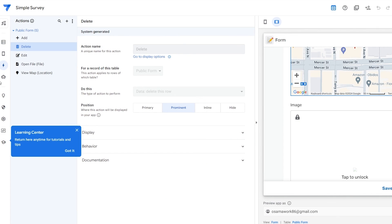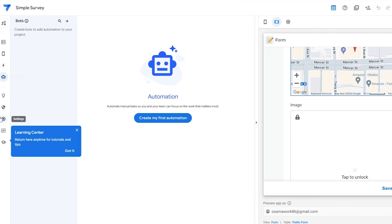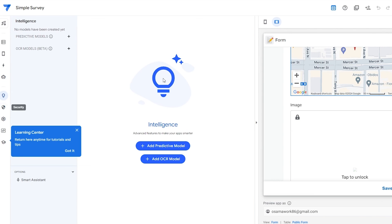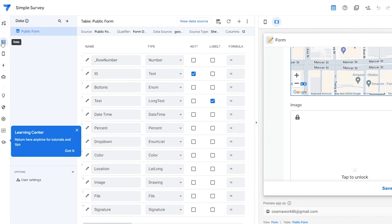There are other features as well such as on the left hand side: actions, automations, and intelligence. We'll get to those some other time. But for now this is how you create applications in AppSheet. That is it for this video guys. I hope you guys enjoyed this video.